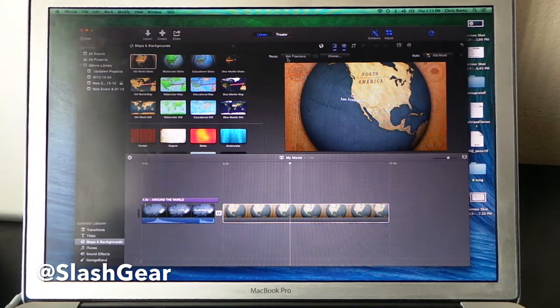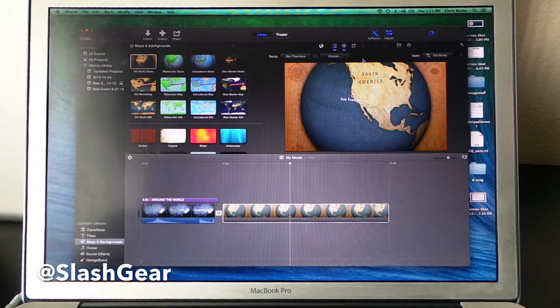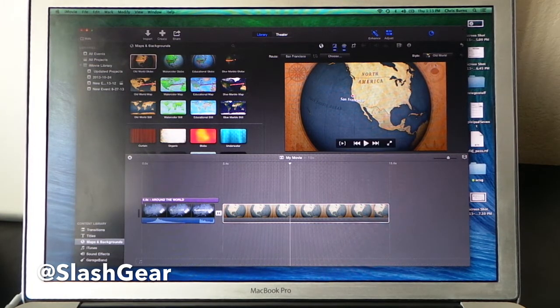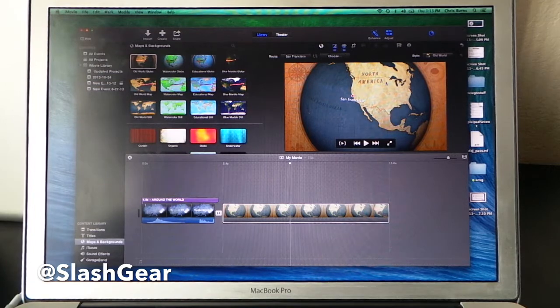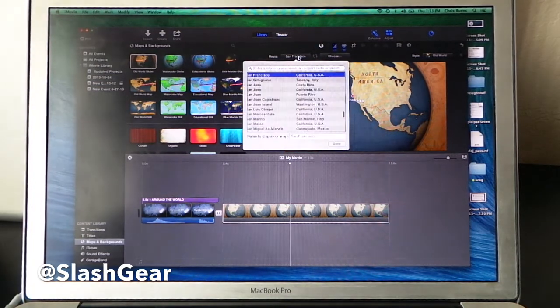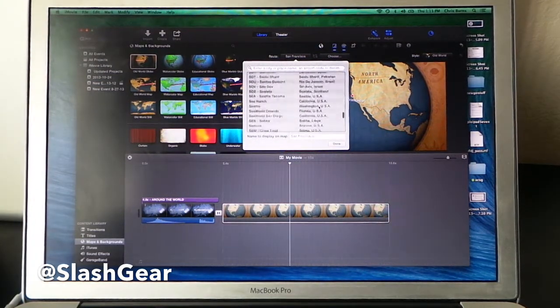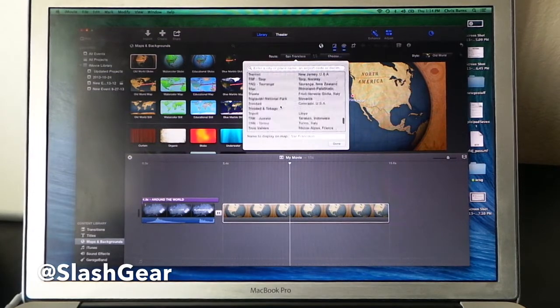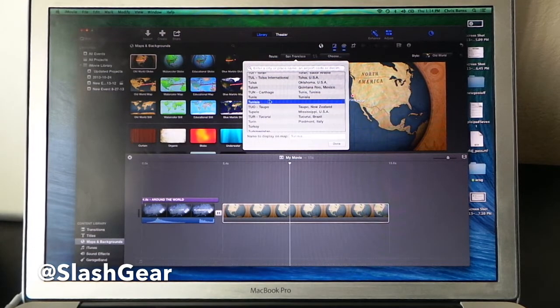If I want my route to be different, this sort of thing only exists inside this mapping deal. So it's starting in San Francisco. You can change it to whatever you want, any different city that's included in their list.